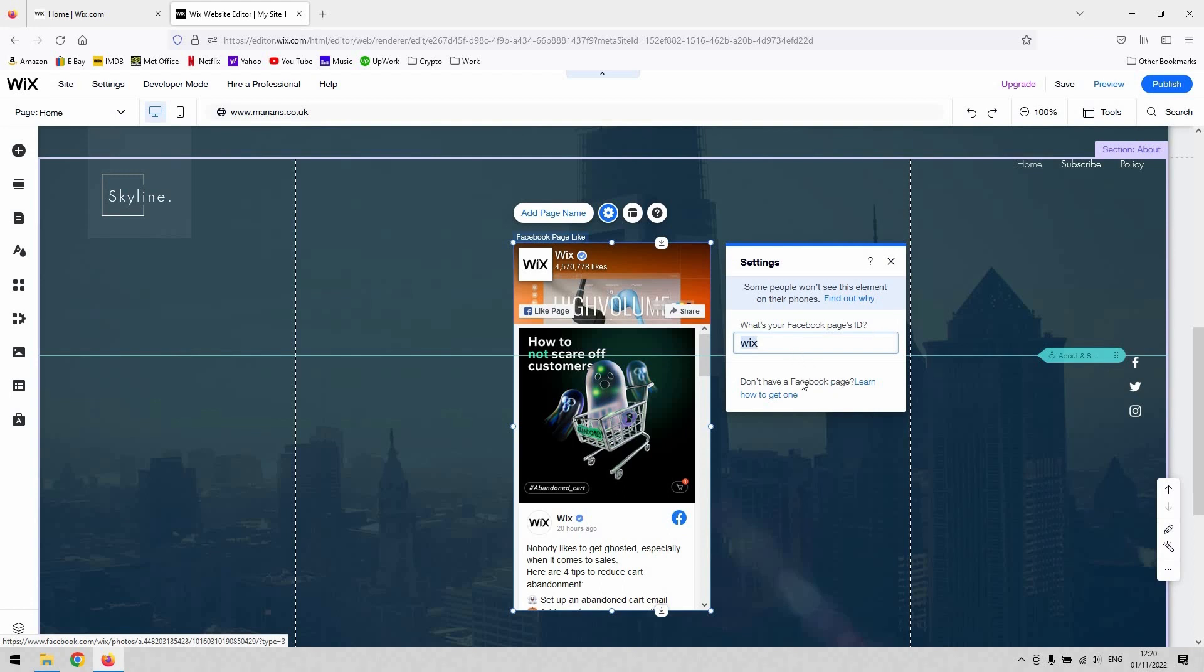This is going to presume that you've got a Facebook page set up that you want to link. The ID is accessible through the Facebook menu, and then you just paste it in there.